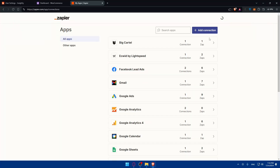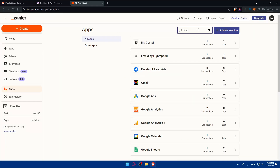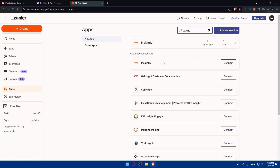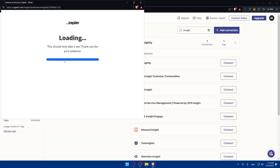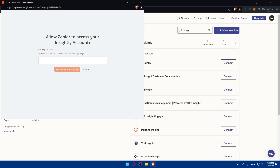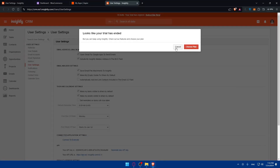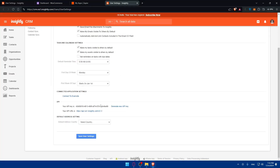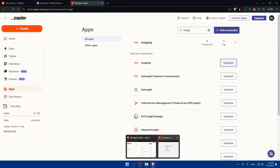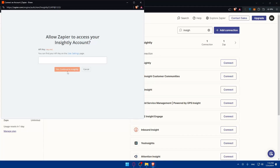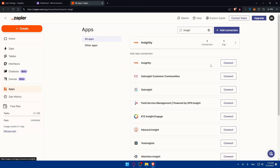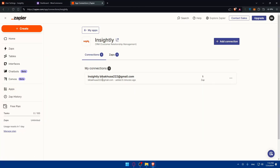In Zapier, go to the left panel and click on Apps. Search for Insightly and you'll find it listed. For me it's already connected, but if it's your first time just click Connect. You'll be prompted to enter your API key — you can find this in Insightly's User Settings. Enter it and click 'Yes, Continue to Insightly' to complete the connection.